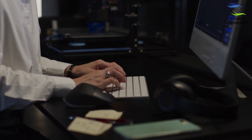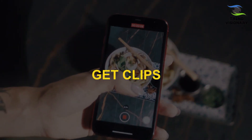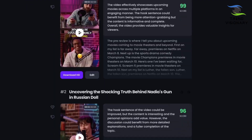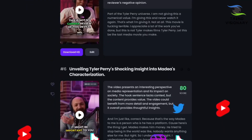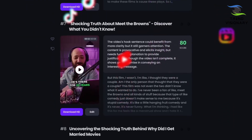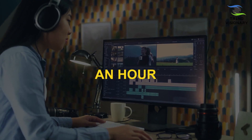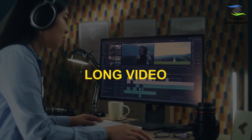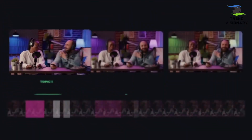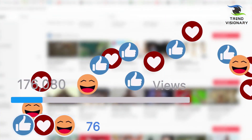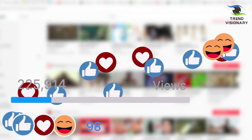Once everything is done, click get clips in one click and wait for a short period. Our clips are ready. As you can see, we will give you several clips depending on your video length. In general, you'll get around 25 clips for an hour-long video. These clips are ranked based on your virality score, which informs you how likely this might go viral on social.